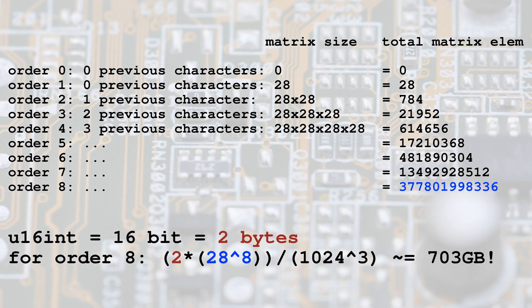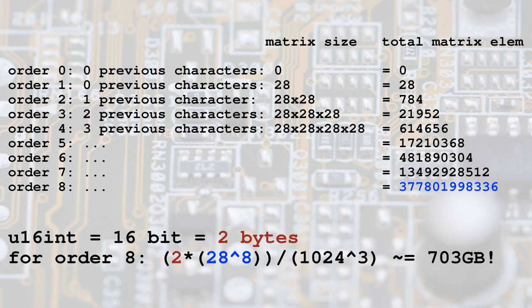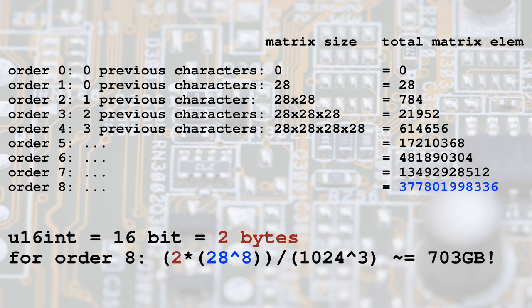If we save the frequency of the previous two letters and the current one, we'll need three dimensions, thus we'll need a cube matrix, and so on. Depending on the considered dimensions, called order in this exercise, and the number of characters in the alphabet, our matrix will be larger and larger. We'll have 28 elements for the first order,